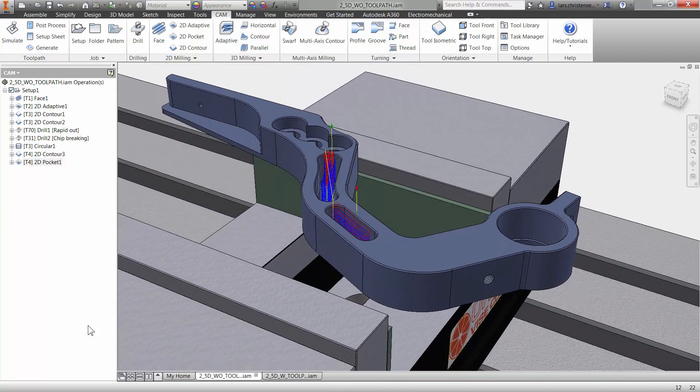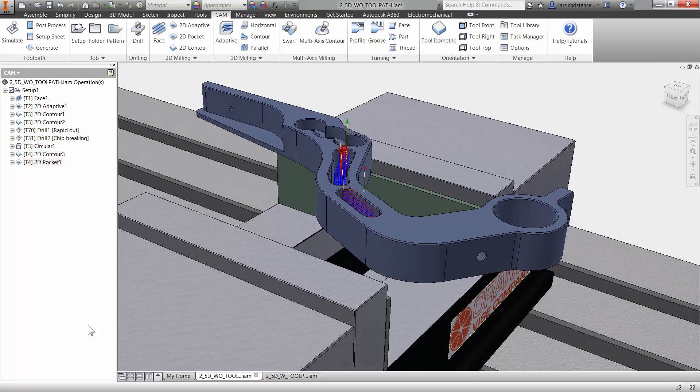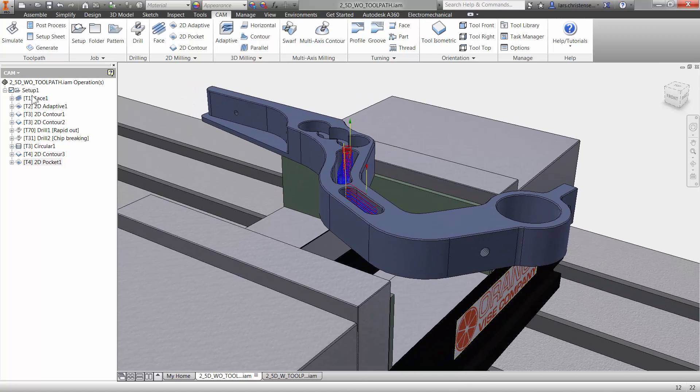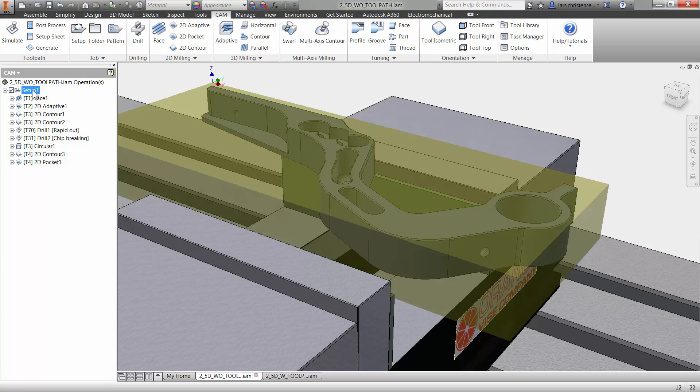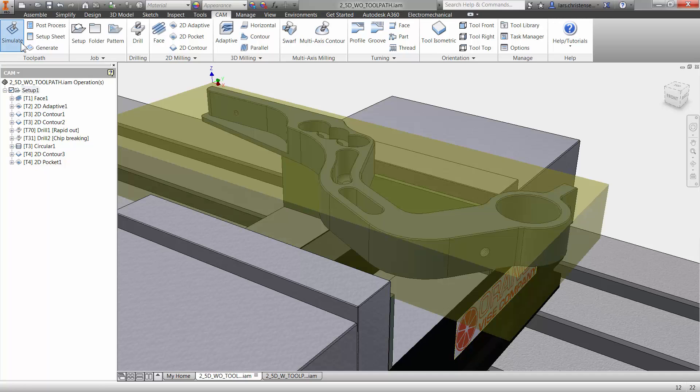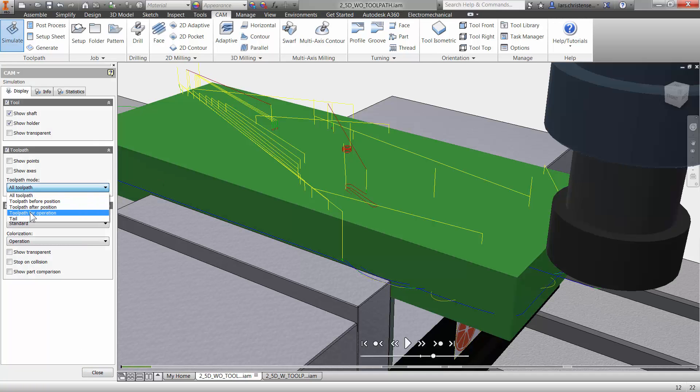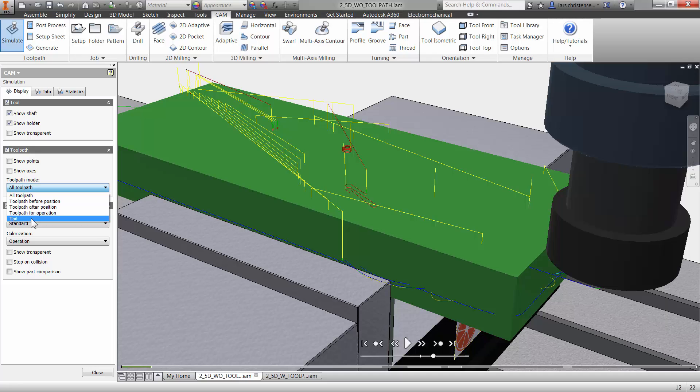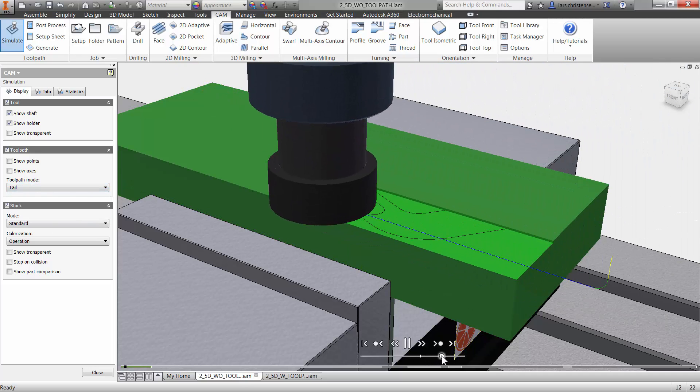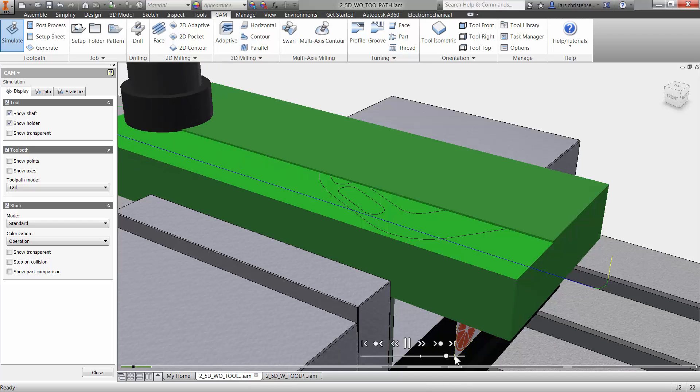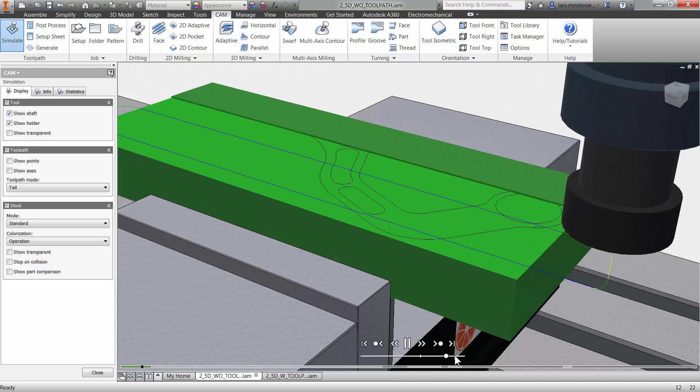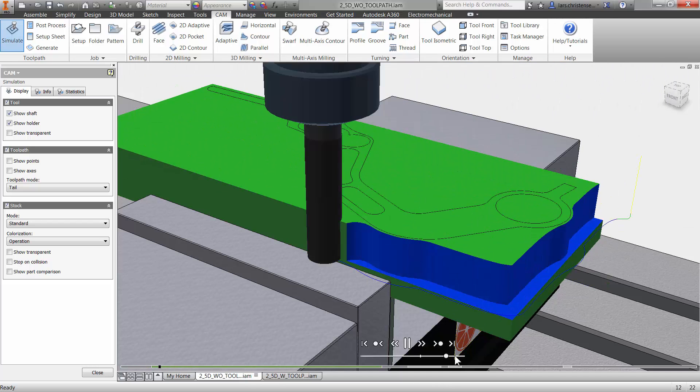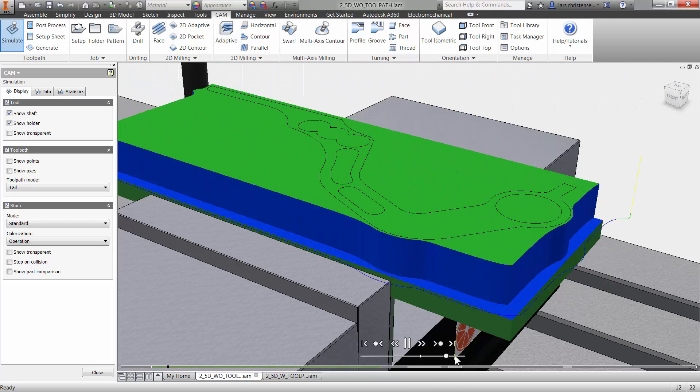I mean, now we do have everything set up to the point where we can start, you know, we faced off the part, we did all the roughing, right. We have finished the outside of the part. We have drilled the holes. We spotted them, we drilled them.